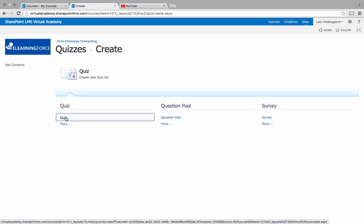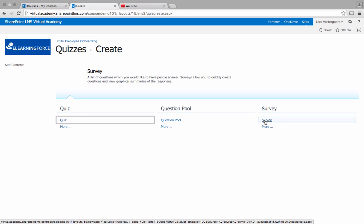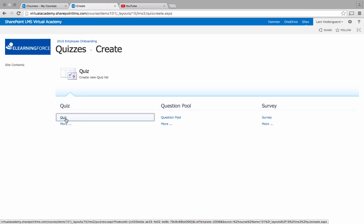Quizzes may be created from scratch. They may be used in combination with question pools and we can also create surveys. So let's create a quiz from scratch.